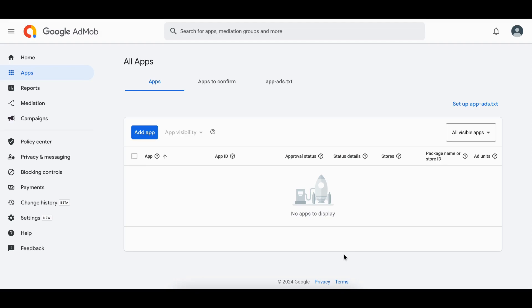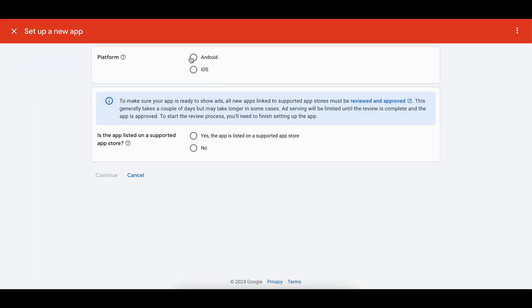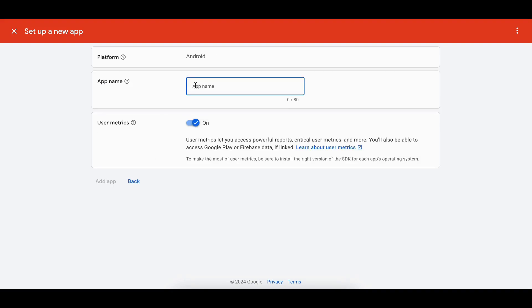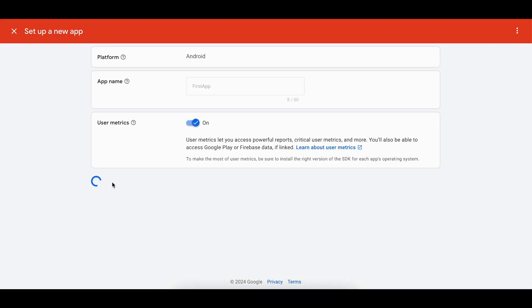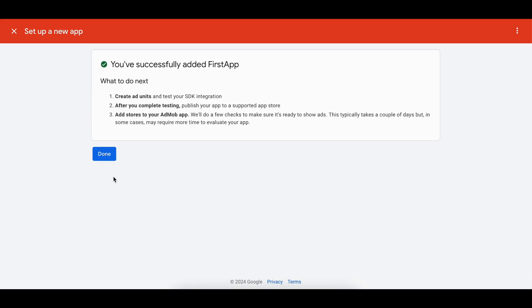To get production ad units for your Android app, go to Google AdMob, sign up, click on Apps, and add an app. Select whether your app is already on the Play Store — I'll select no and continue. Give your app a name like 'first app' and click Add App. You'll also need to create ad units and test the SDK integration.